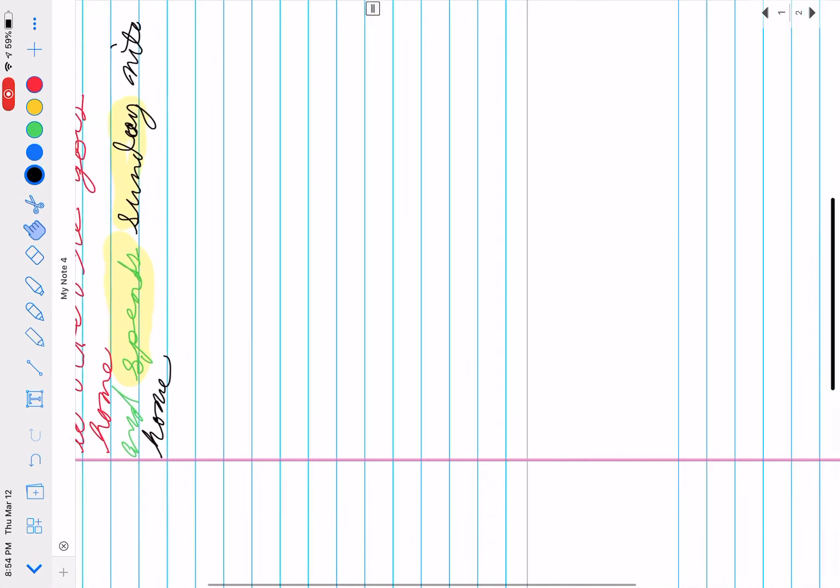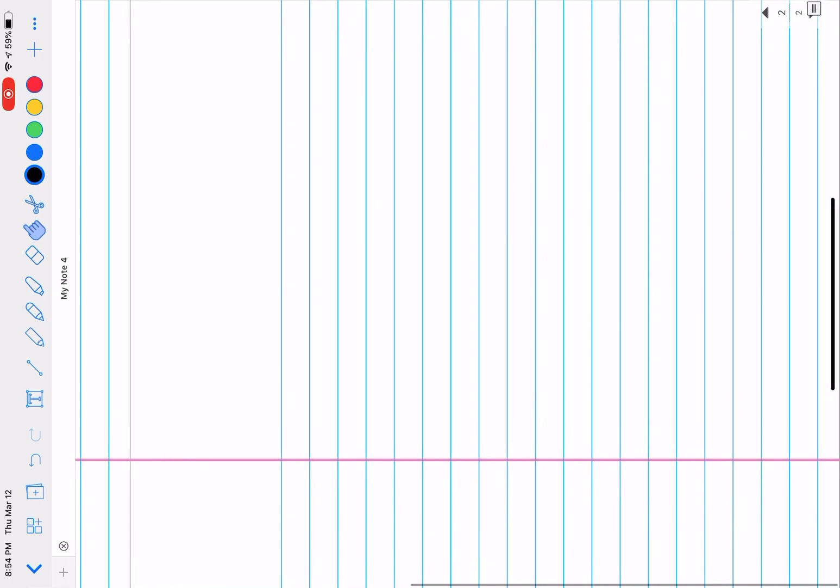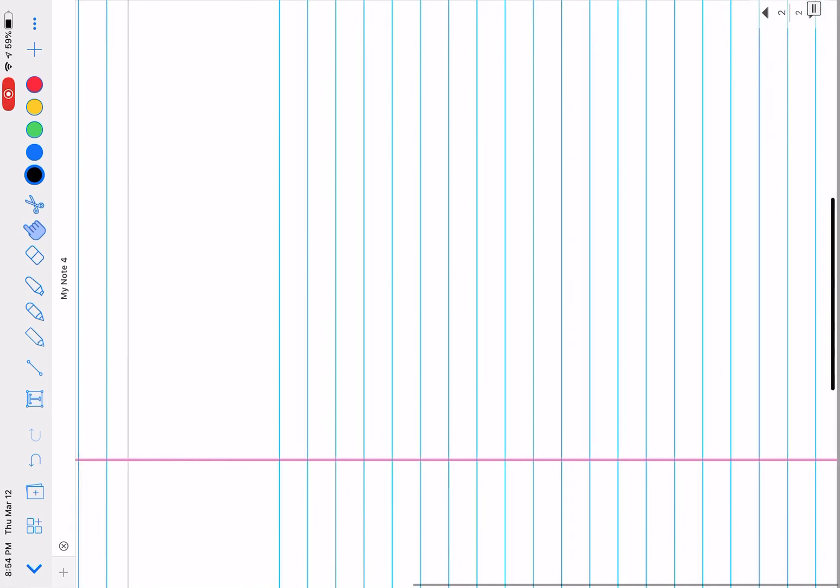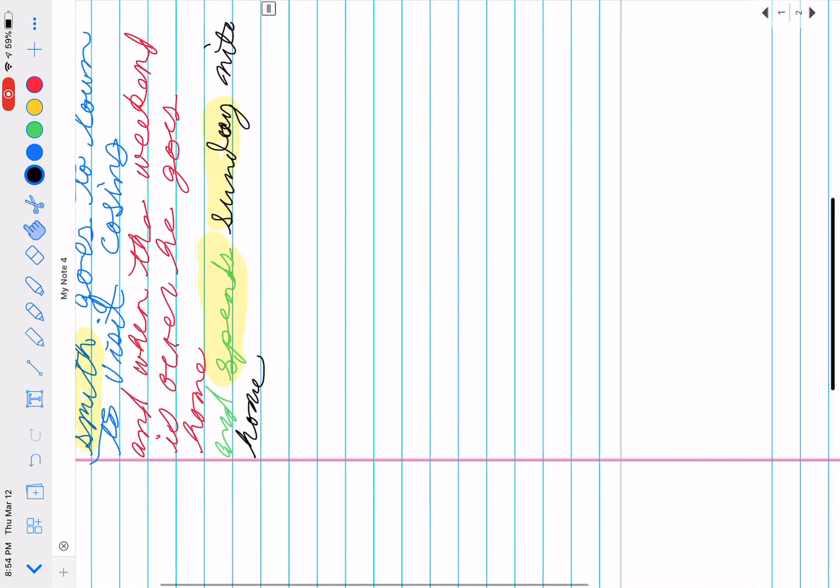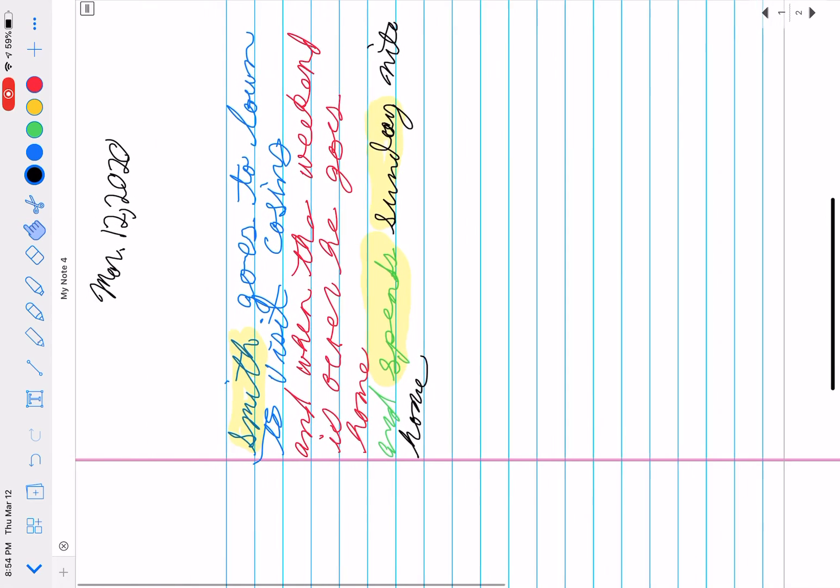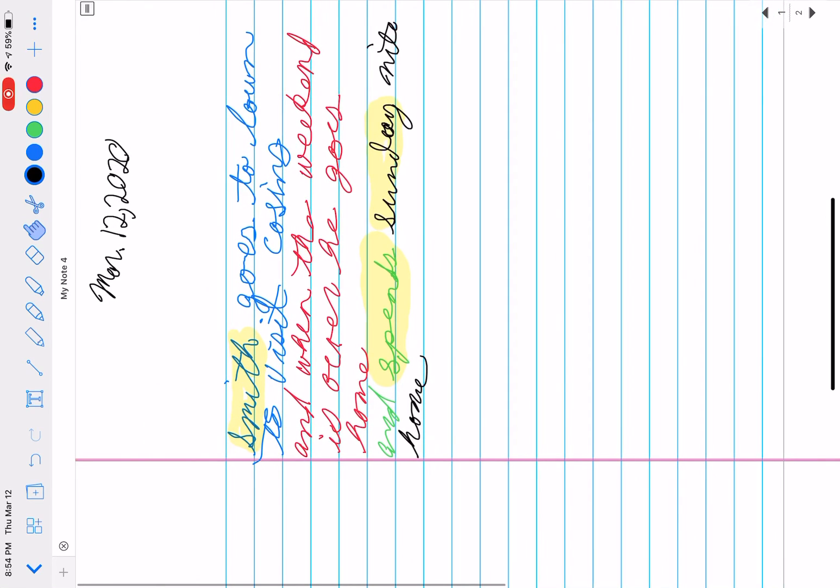And we can move the page up and down as you can see with the pencil, the Apple Pencil.